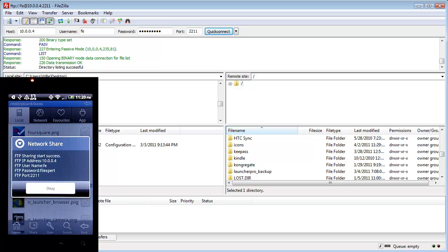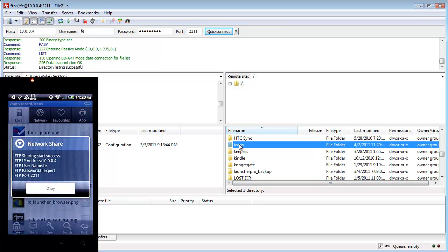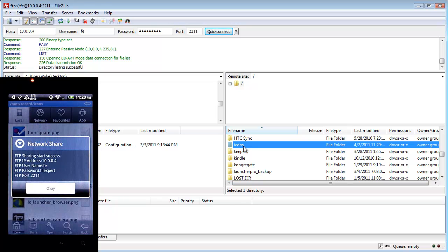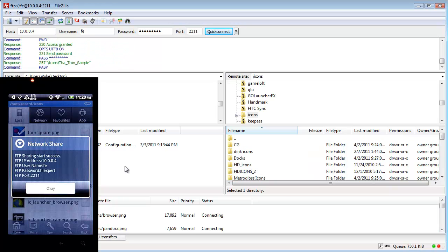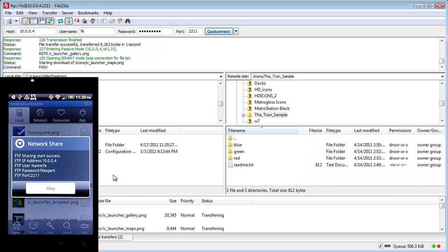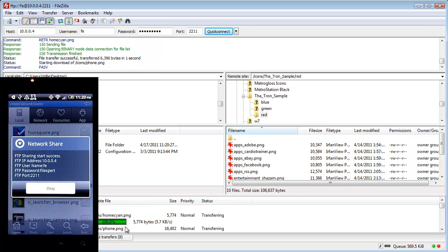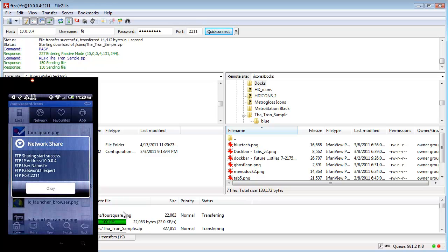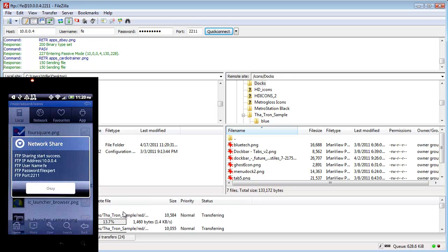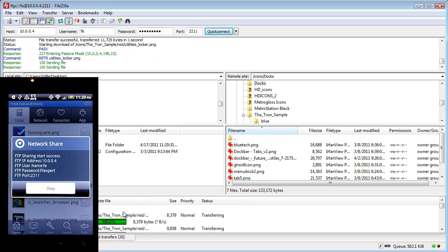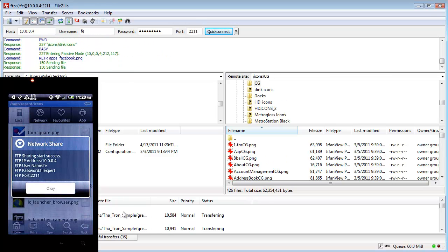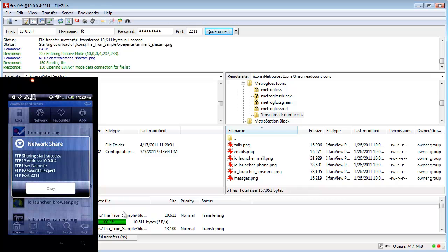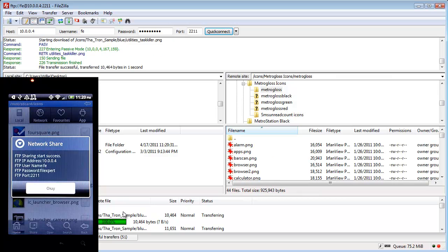So let's go to the desktop. And say I want to copy this icons folder over to my desktop. I just hold and drag over. And you can see it's starting to copy everything from my phone over Wi-Fi.